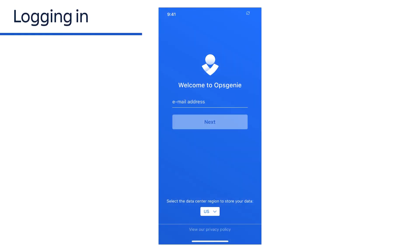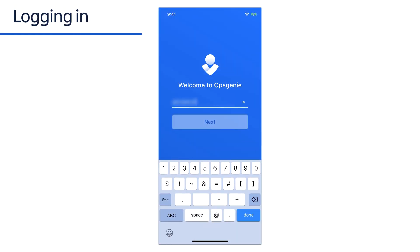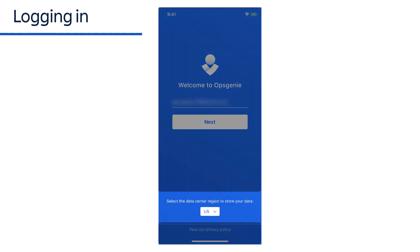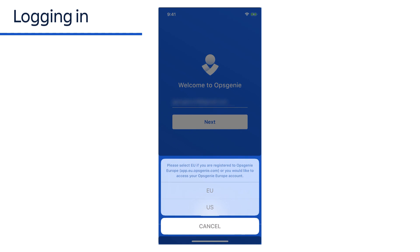The first time the app is launched, you'll see the login screen. Simply enter your Opsgenie account email and tap Next. If you're using an EU instance, you can switch to EU using the menu at the bottom.